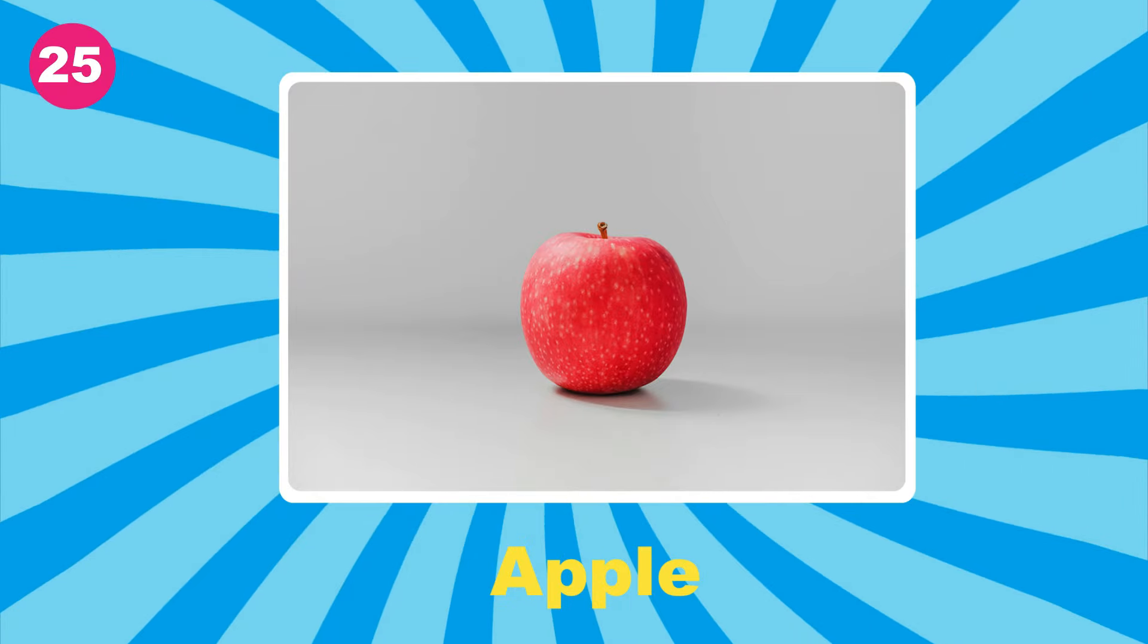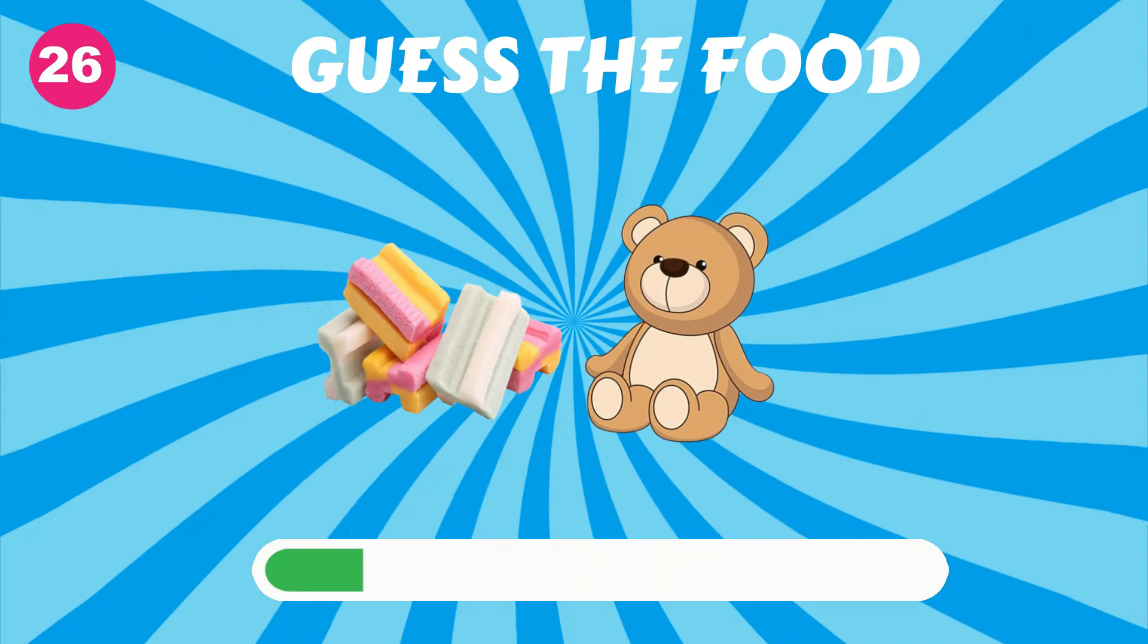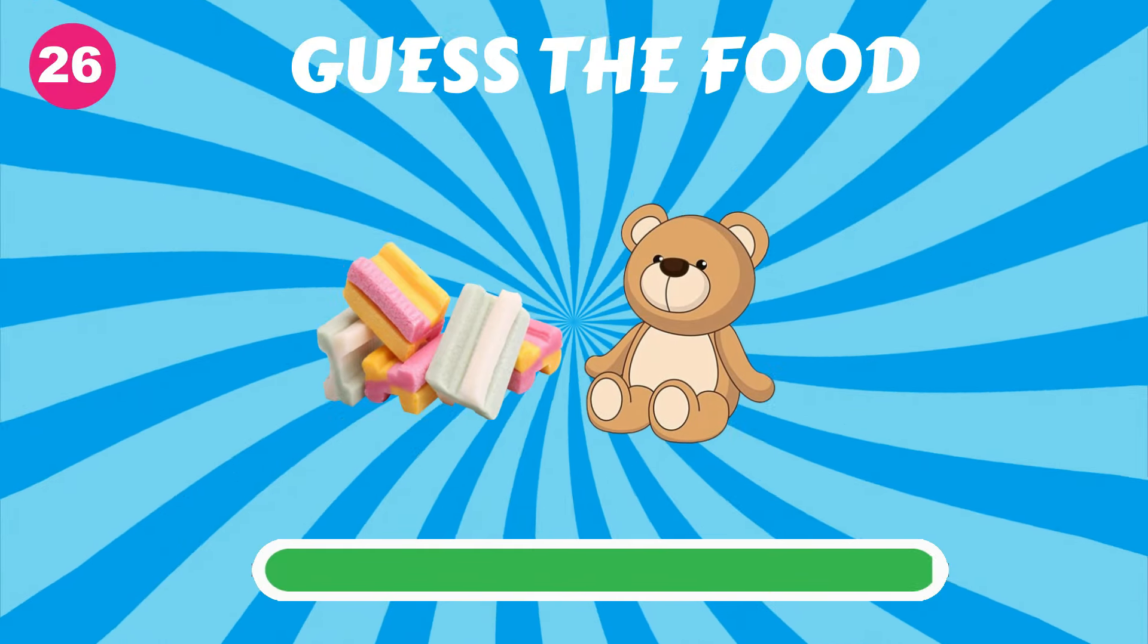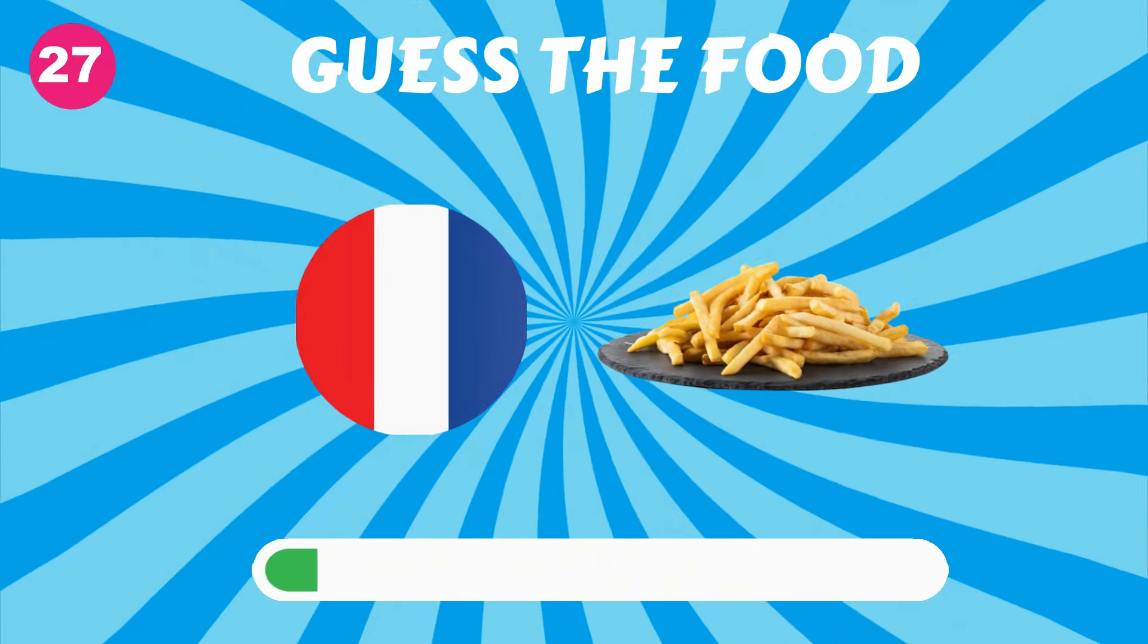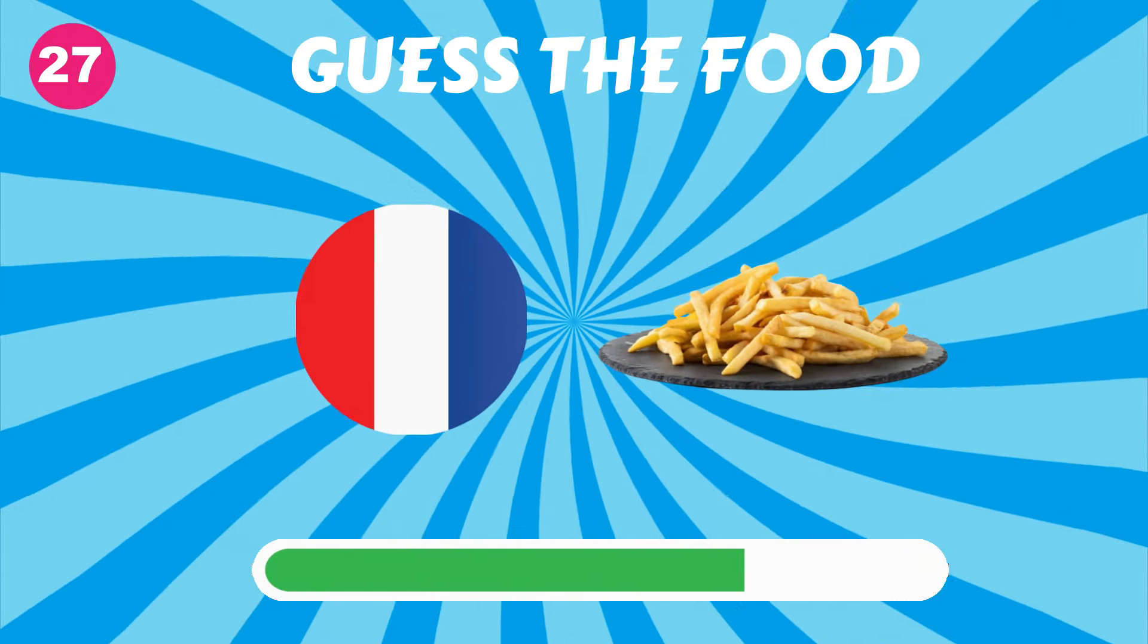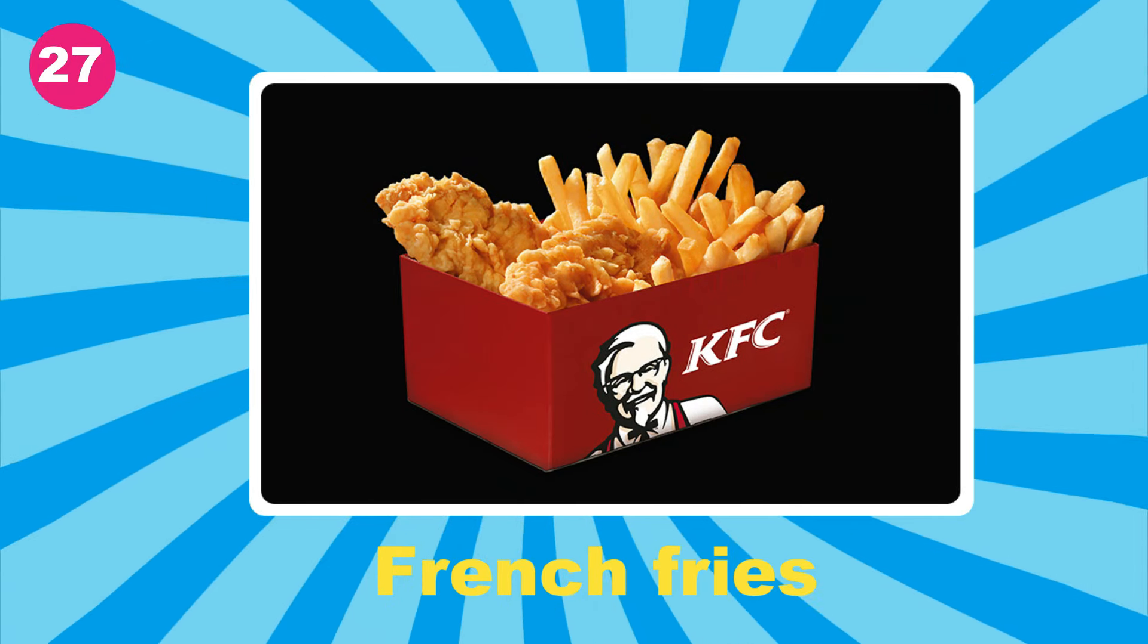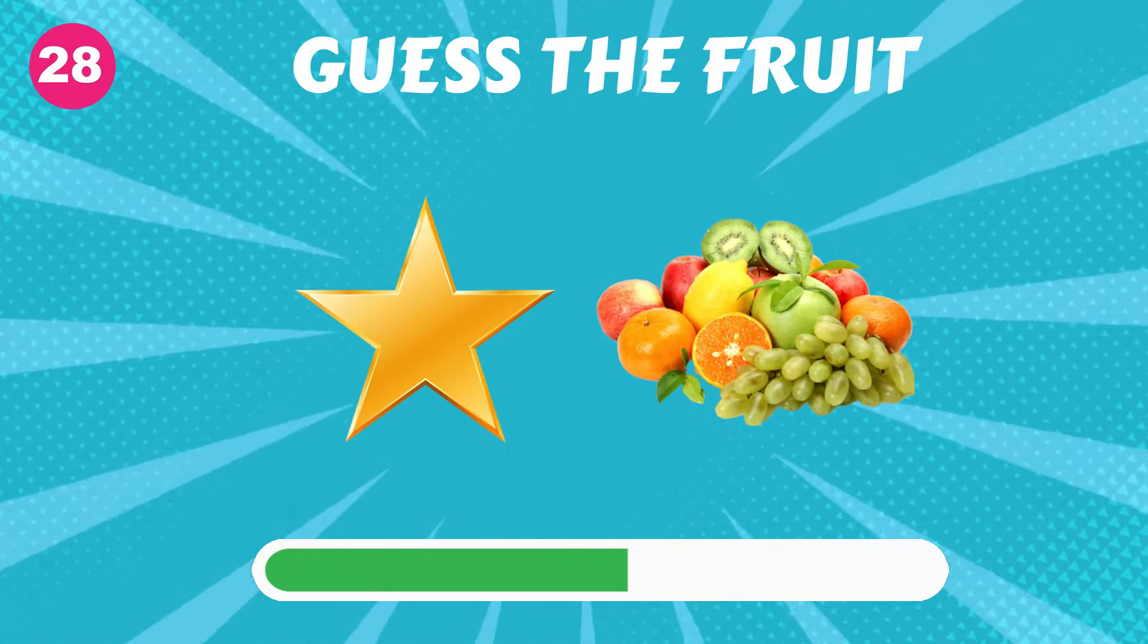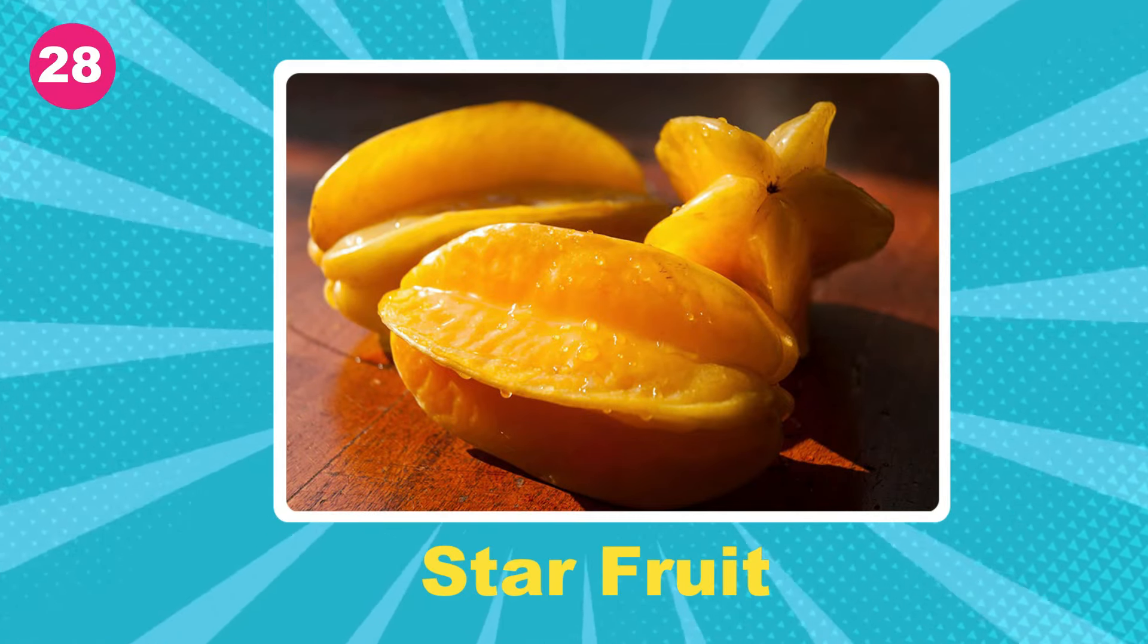Apple. Guess the food. Gummy bear. French fries. Star fruit.